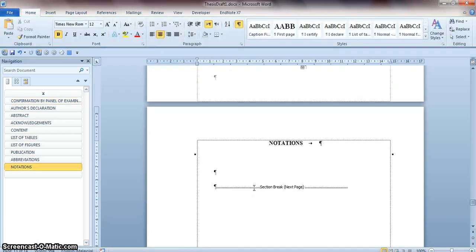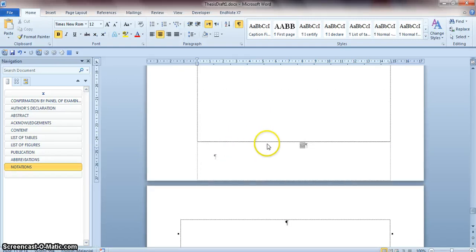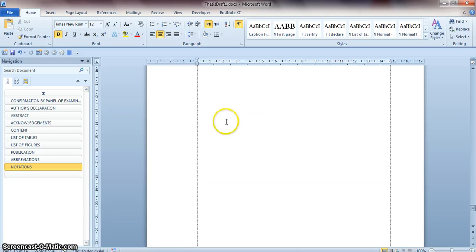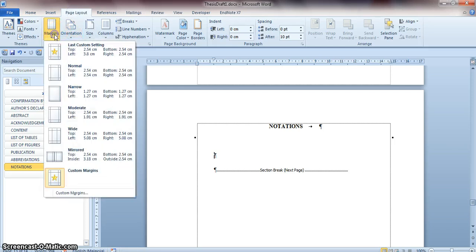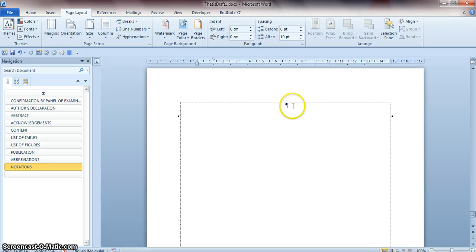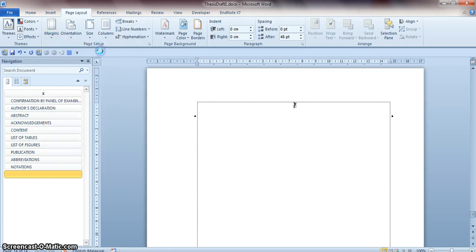Because of the section break, the margin may not be the same. You need to check the margin. Click on the section, go to Page Layout — the margin here is 2.54, 2.54, 2.54, and 3.8. Put your cursor in the right section and apply that margin.